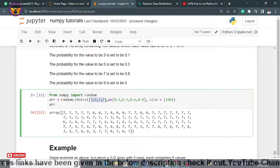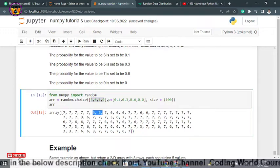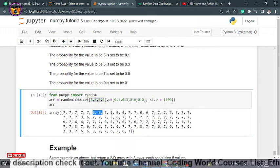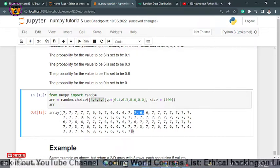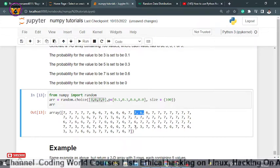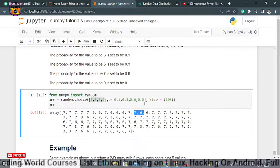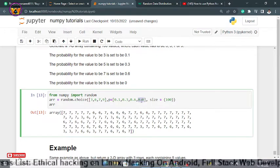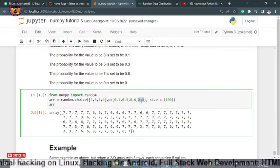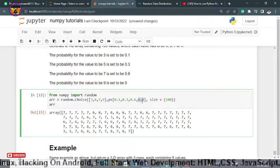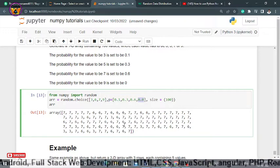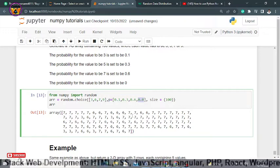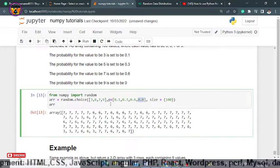If I run it, it will generate me 100 values from this array element: 3, 5, 7, 9. As you can see, there is no 9 because we have set probability for 9 to 0.0. So whenever you set probability for an element to 0.0, it will not generate that number.